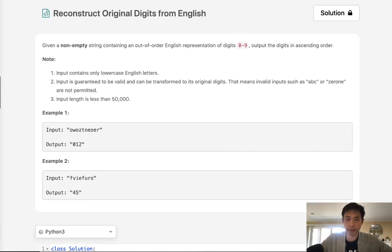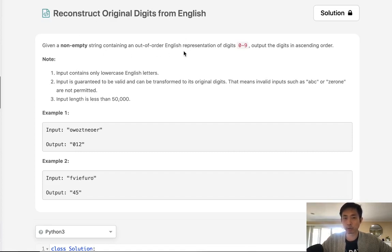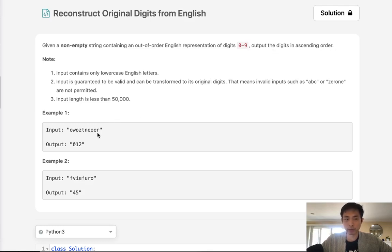Welcome to March's LECO Challenge. Today's problem is reconstruct original digits from English. Given a non-empty string containing out-of-order English representations of digits 0 through 9, output the digits in ascending order.